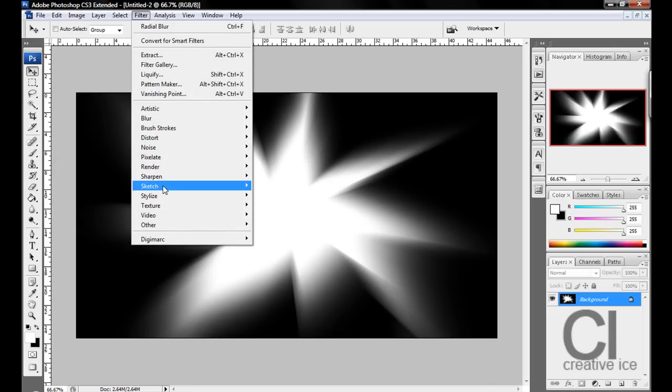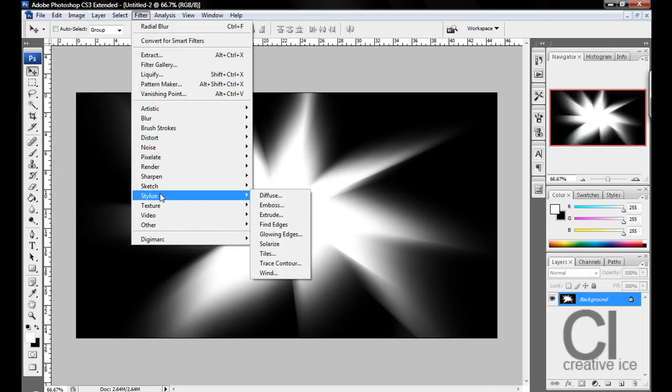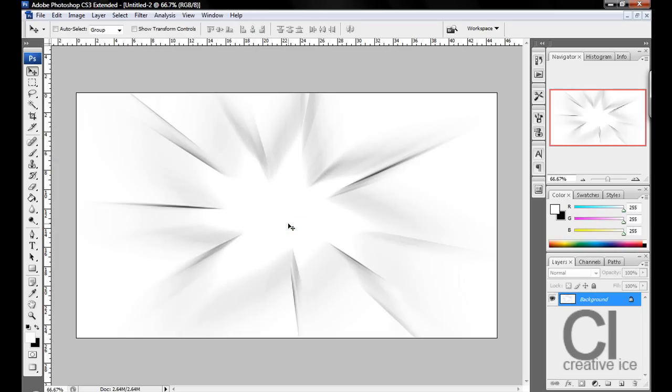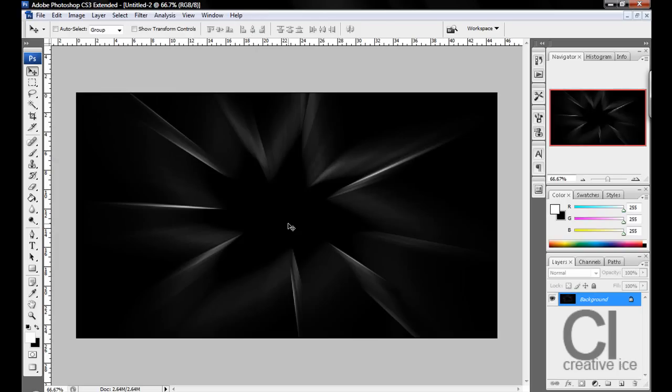Now go Filter, Stylize, Find Edges. Then press Ctrl I to invert. You should have something like this.